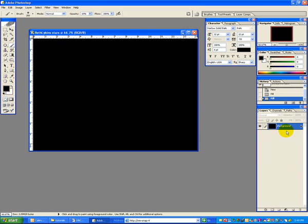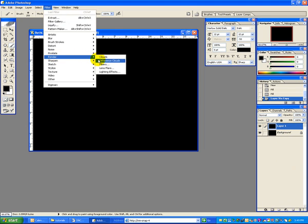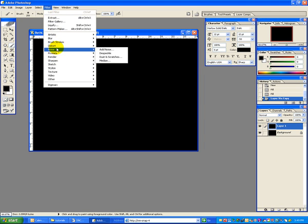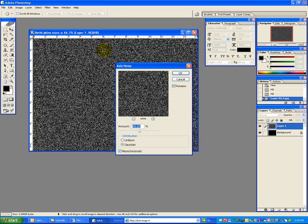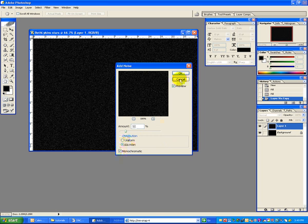Now create a copy of that layer, and that is control J. And we are going to then go up to filter, noise, add noise. That's what we're going to do. Then we're going to put in a 12% Gaussian monochromatic noise, and say OK.